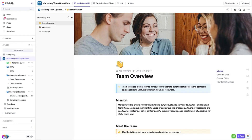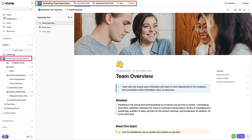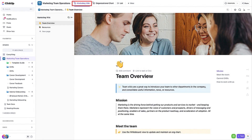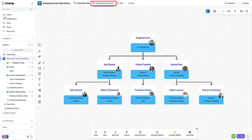Adding views at the space level makes them easy for everyone in your organization to find. This is a great place for high-level documents and task views. The Marketing Wiki Doc view gives you a starting point for creating some public-facing content about your team that will help other people in the workspace understand what your team does, how to quickly access specific content in the space, etc. The Organizational Chart whiteboard view will help everyone understand the structure of the team and who is in which role on the team.